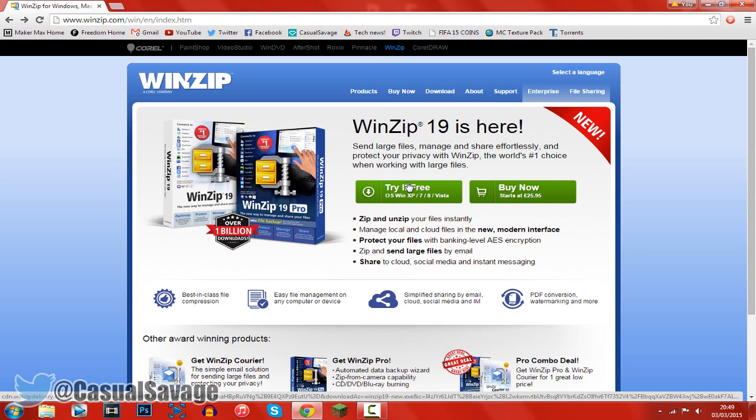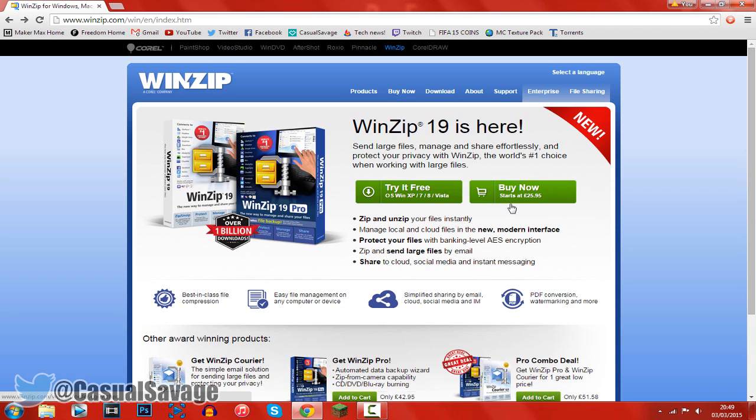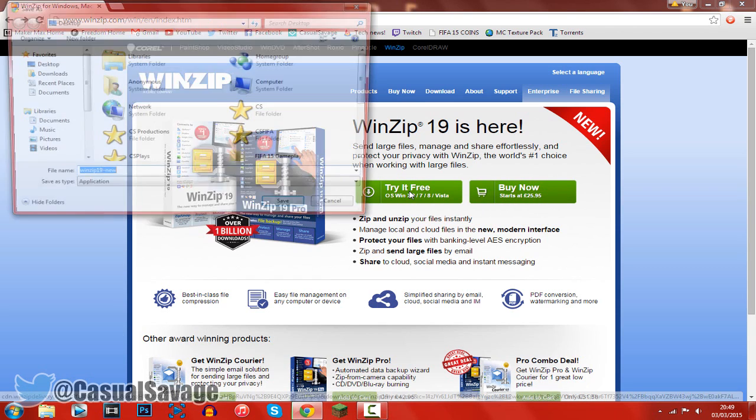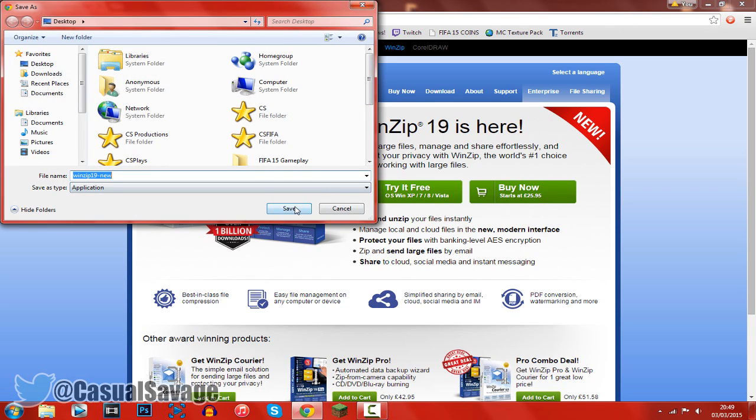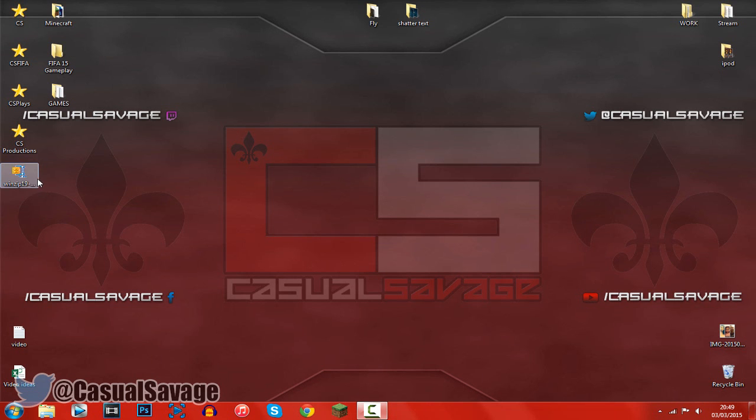This is a free version or of course you can buy it but there's no need to buy it. You can just go ahead and get the free version because it's going to do everything for you. So go ahead and download it wherever you want to.